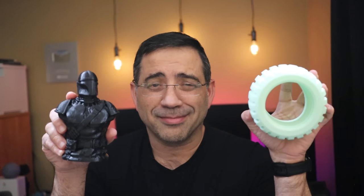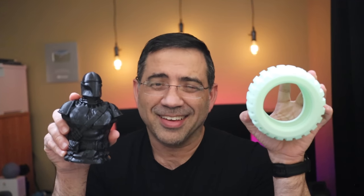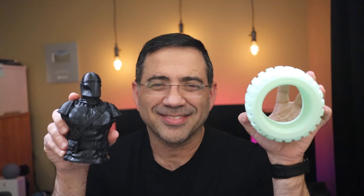So guys, that wraps up our first impression review of the Atomstack Cambrian Printer Pro. A printer that can print something like this, rubber, or something like this, PLA. See you in the next one.